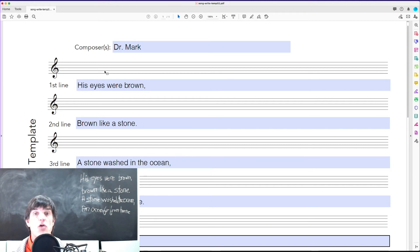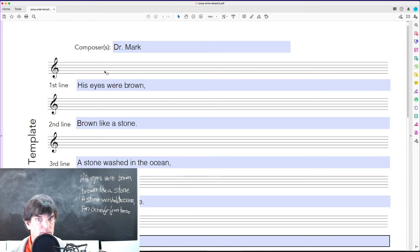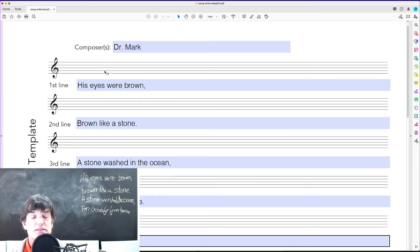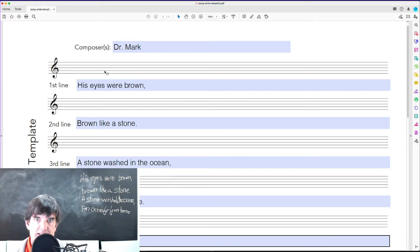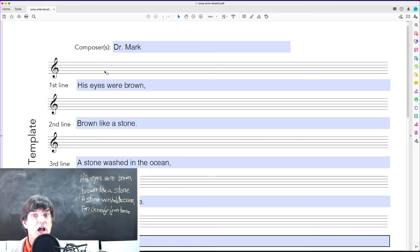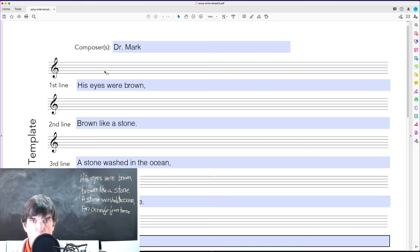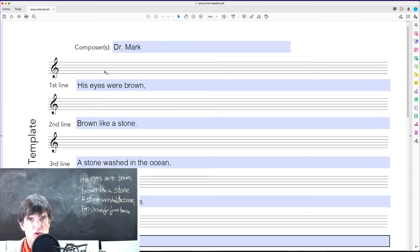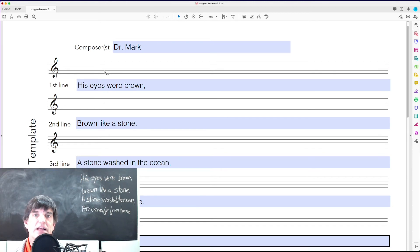Now, if you're not really skilled at dictation, this is basic dictation, have the child record it and then send you the recording and then you can notate it. You can take more time to notate it.